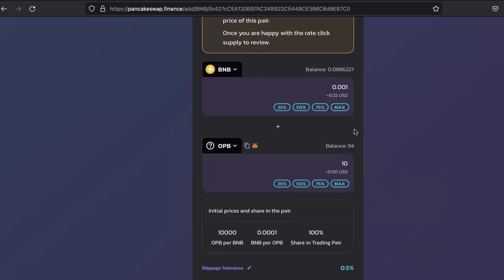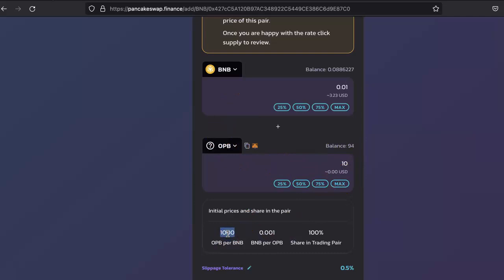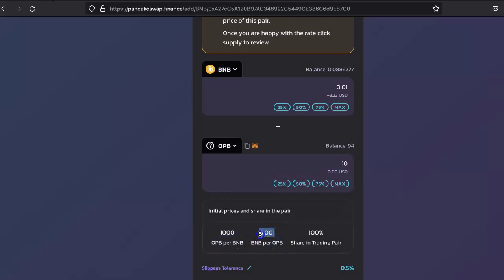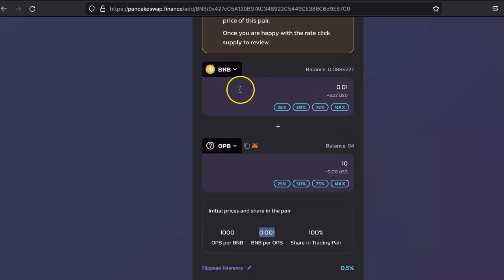So 0.001 BNB will give me 10 OPB, which will be equivalent to 1000 OPB per BNB, or the OPB's price will be 0.001 BNB. You have to basically set the price.